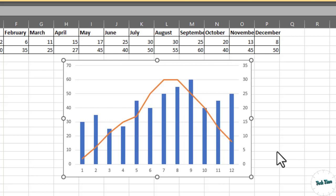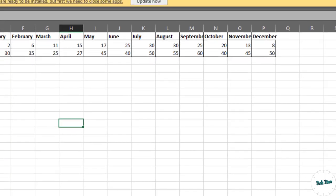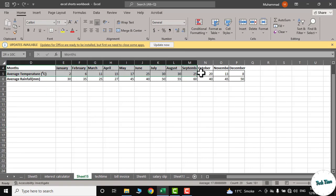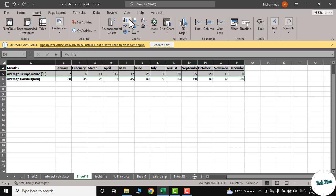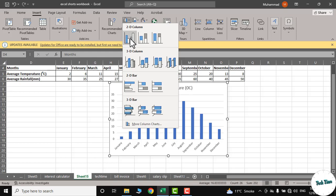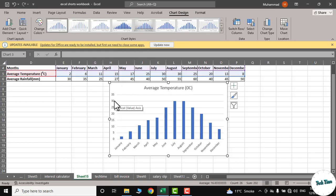First, I will select this upper data set like this, then go to the Insert tab. In the column chart, I would simply select this clustered column.